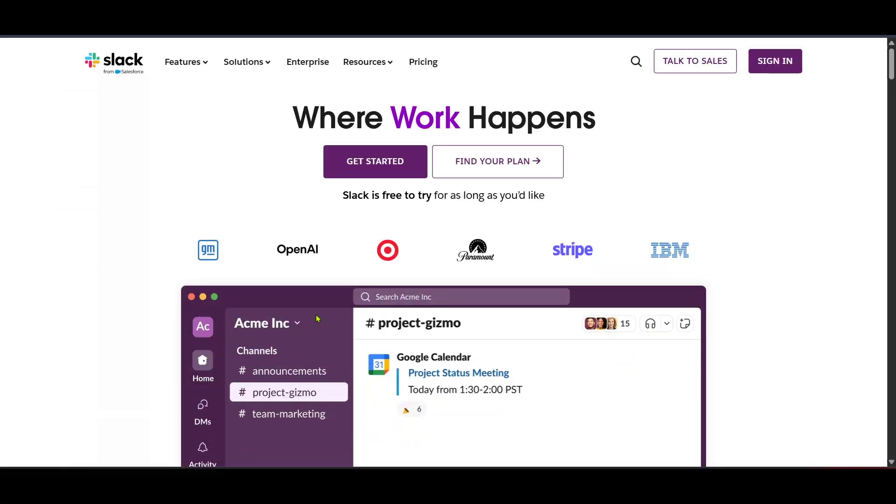In today's video, I'm going to teach you how to create a Slack bot in just five minutes. It's a straightforward process that you can follow along easily, so let's dive right in.